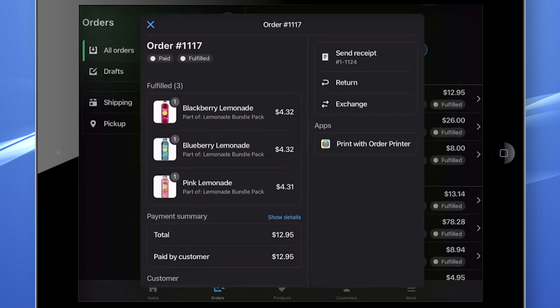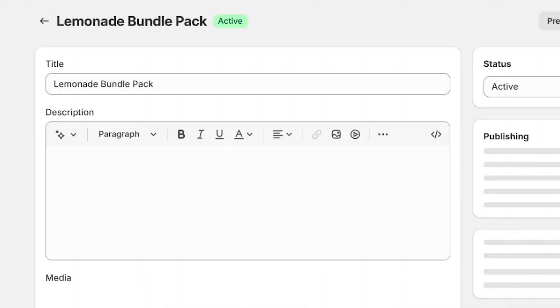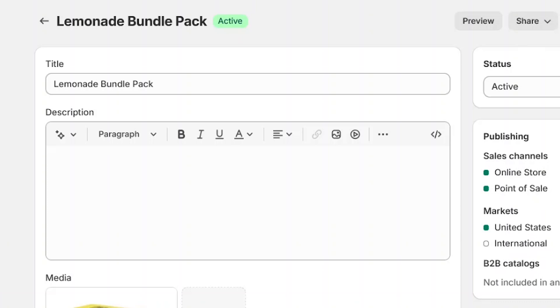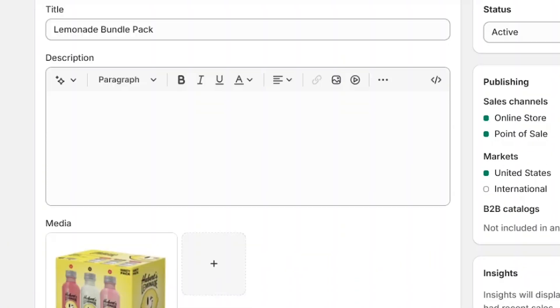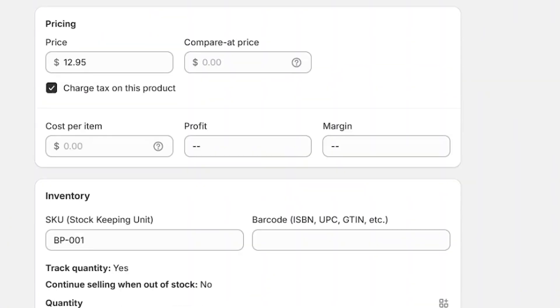You can view the invoices from the orders section of the Point of Sale or from your Shopify admin. The inventory for each item will be deducted and the bundle availability will also be adjusted.